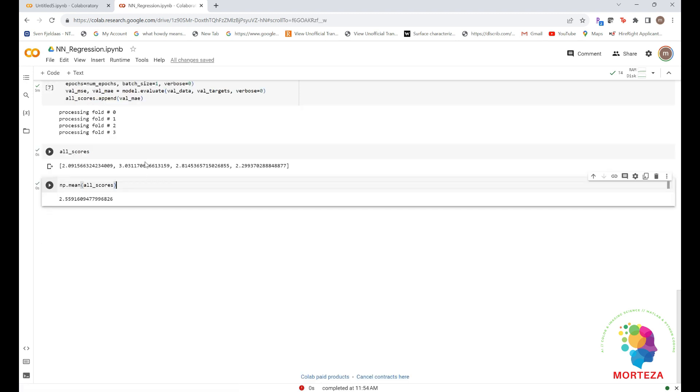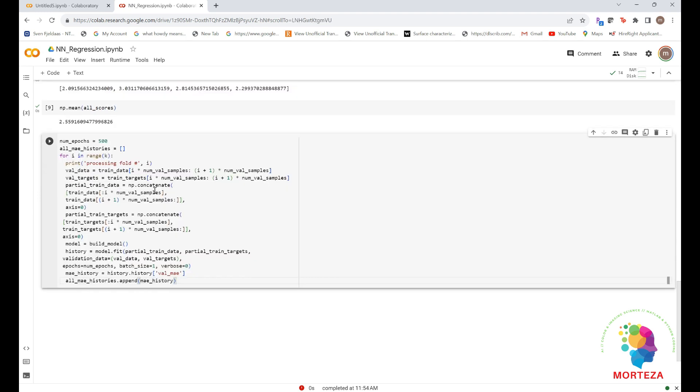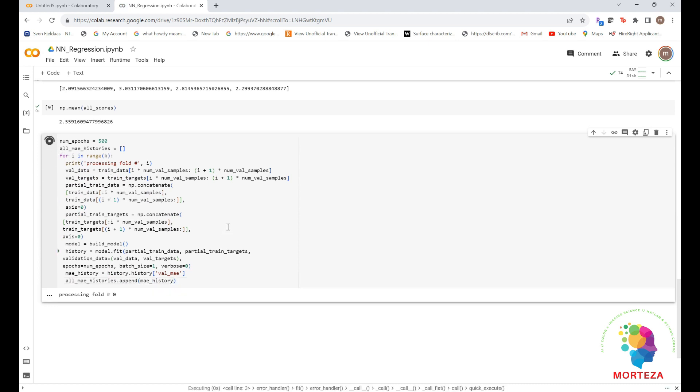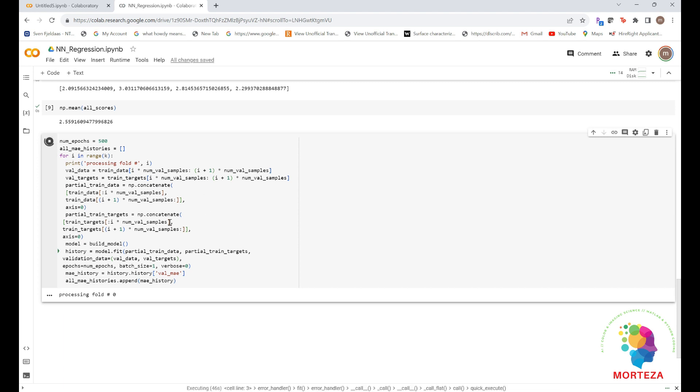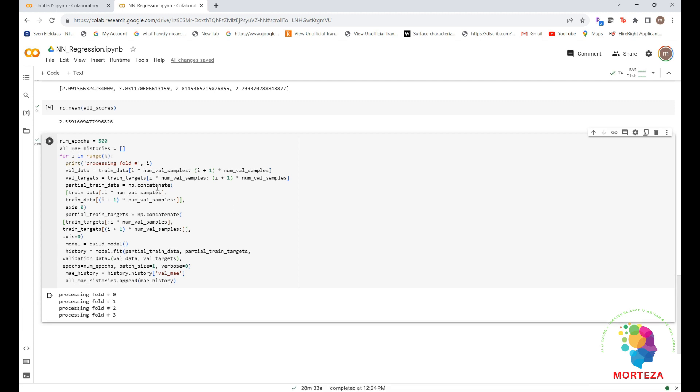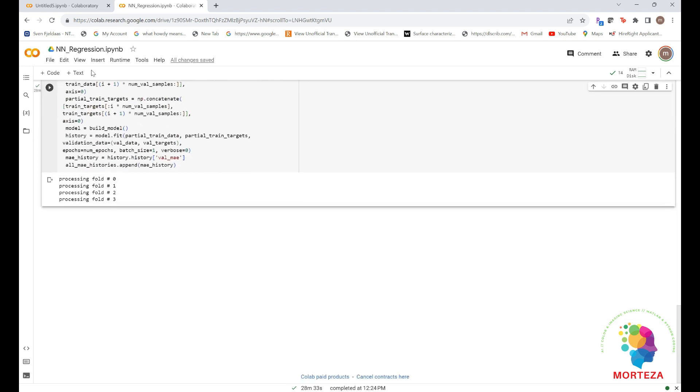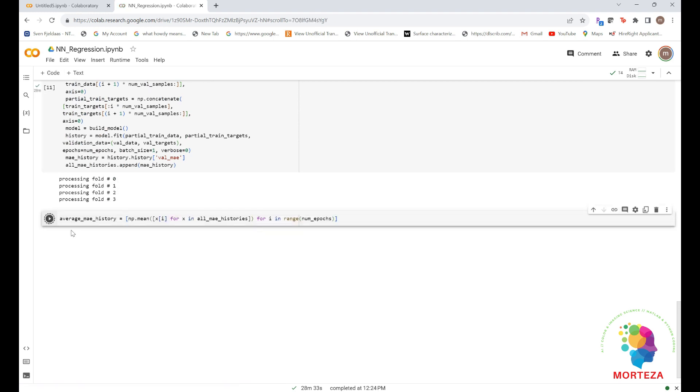Now let's try training the network a bit longer, like for 500 epochs. To keep a record of how well the model does at each epoch, we'll modify the training loop to save the per epoch validation score log. Okay, here it is. Let's run this part. It may take some time because it's 500 epochs. Okay, the run for 500 epochs is over. Now we can compute the average of the per epoch MAE scores for all the folds. Let's open a new coding part. Let's run this.